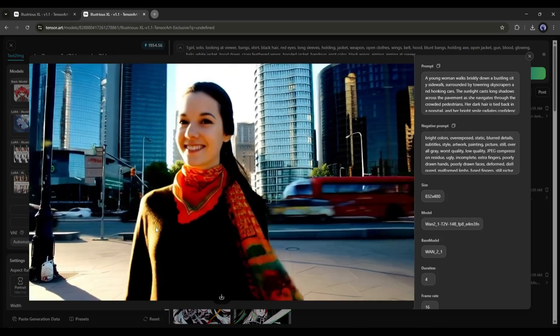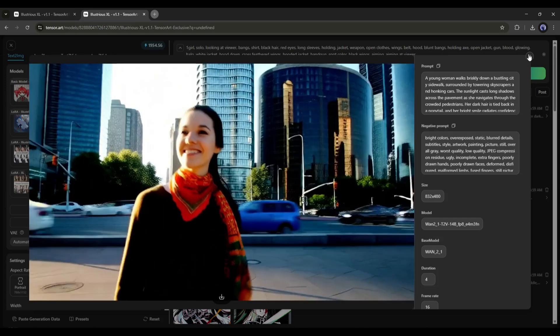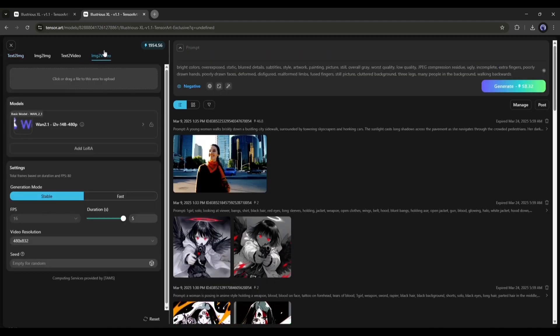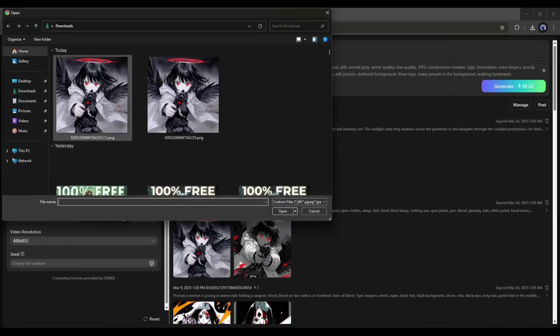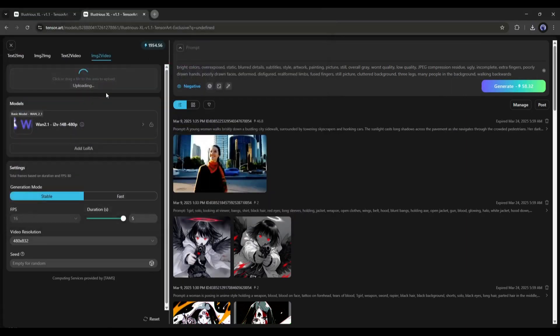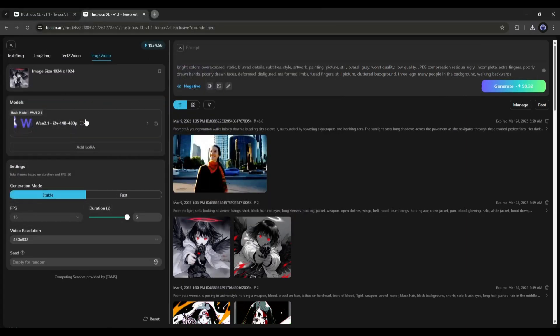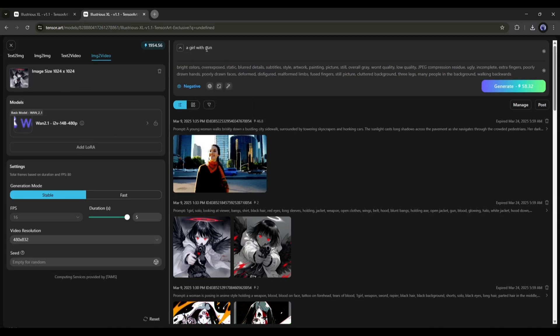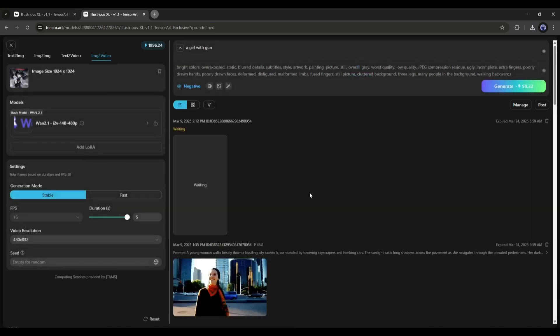Not only Text to Video, you can turn your images into video clips with the Image to Video Generator tool. After coming to this page, click here and then upload the image you want to use. After that, set the Video Generation model and other settings. Now add the prompt in the Prompt box and then hit the Generate button.